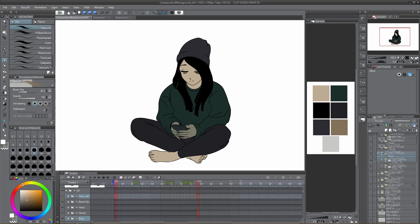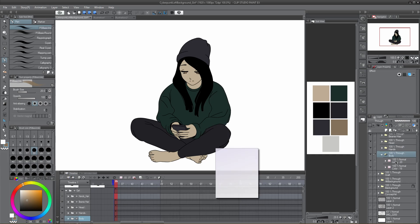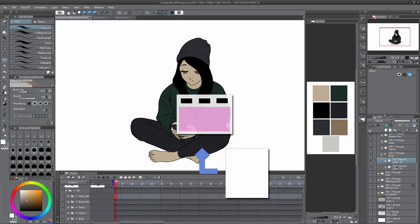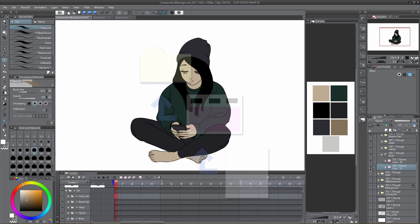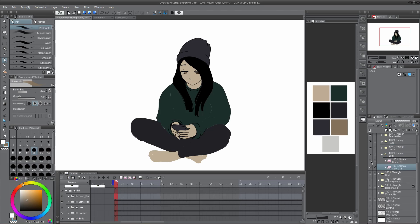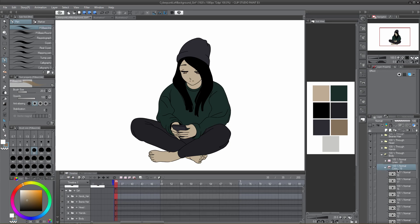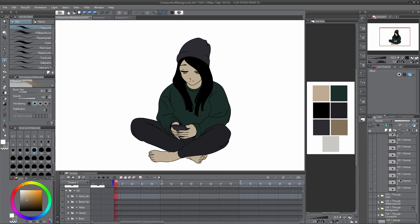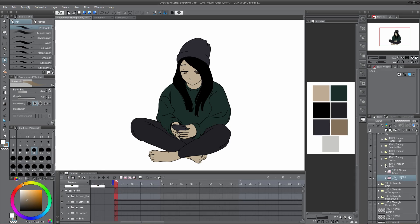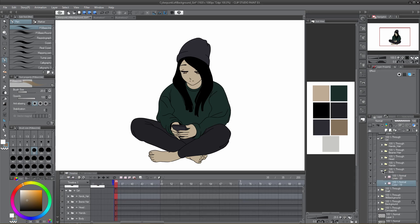If we need to have multiple animation folders for different things, such as lines separated from colors, then they would be labeled and organized correctly to reflect that. Keeping things organized in the layers panel helps keep you organized in the timeline.